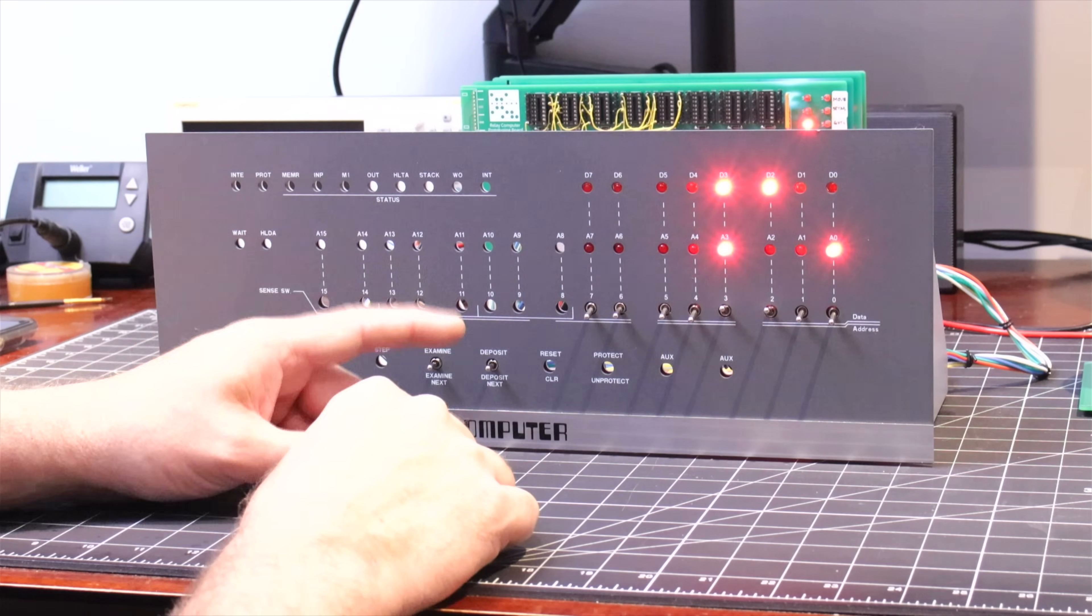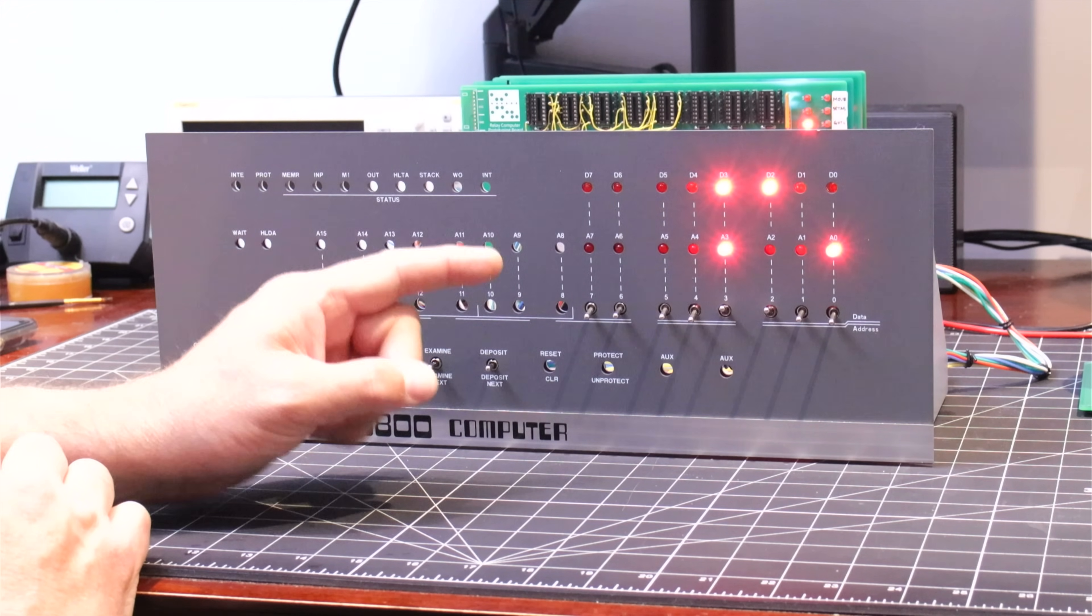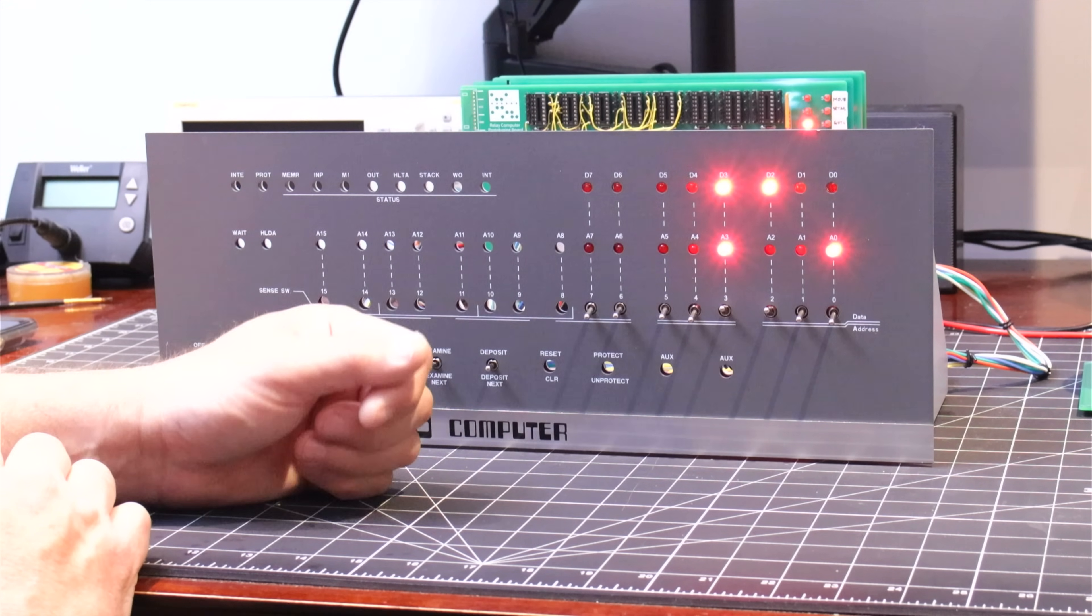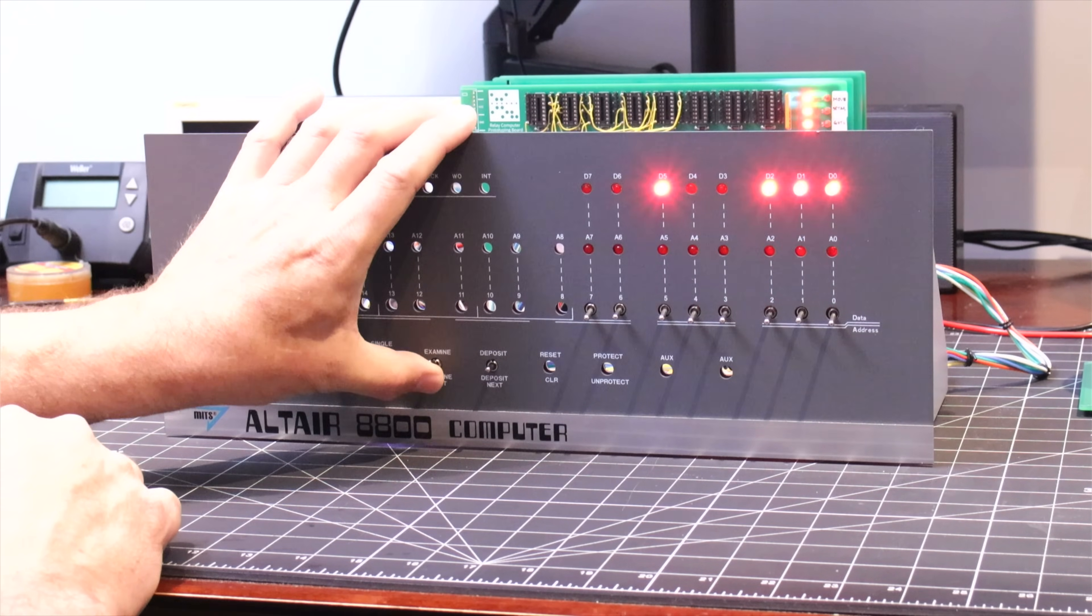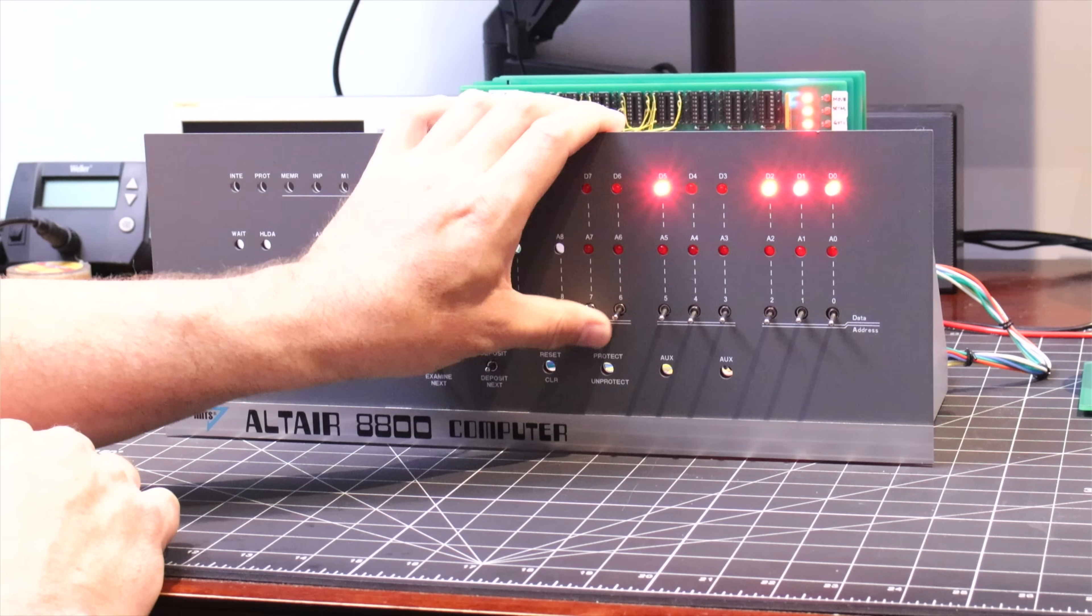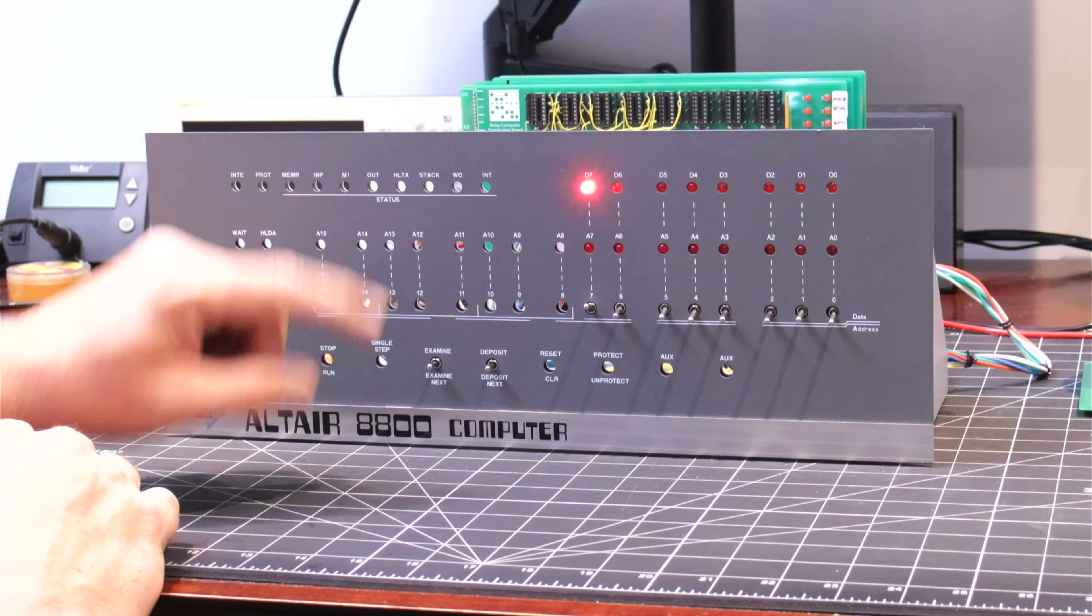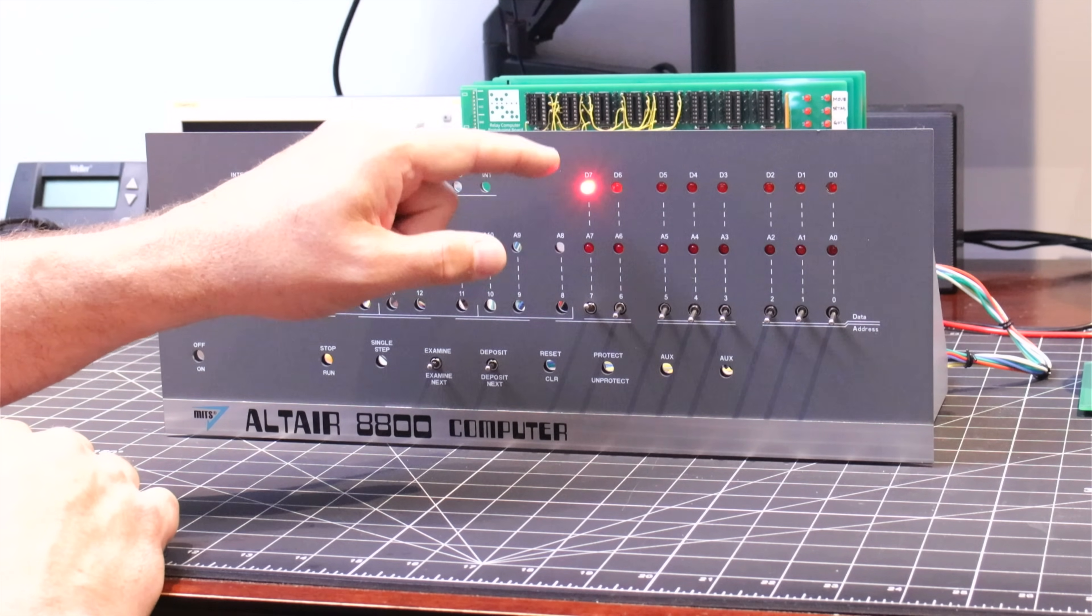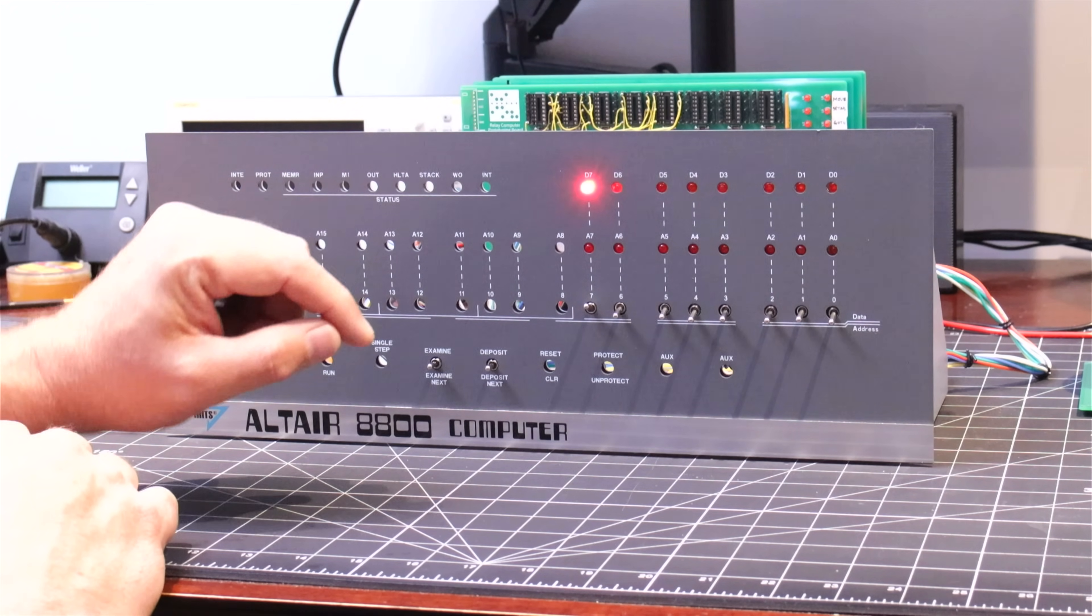Everything's going along great, but we're now going to move on to the deposit next function, which is the most complex one. Frankly, there were some gremlins in the timing of this function, so I'm going to give this a bit more of a thorough workout. I'm going to start by putting us back to address zero and hit the examine function, and then I'm going to deposit a 128 into that address.